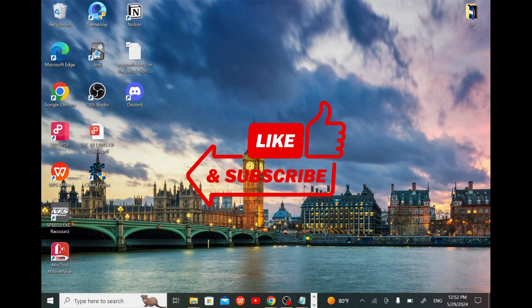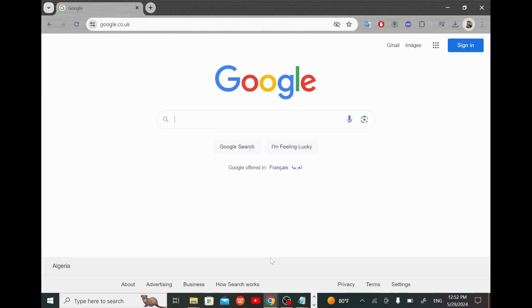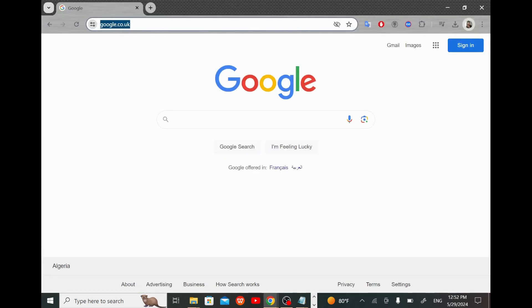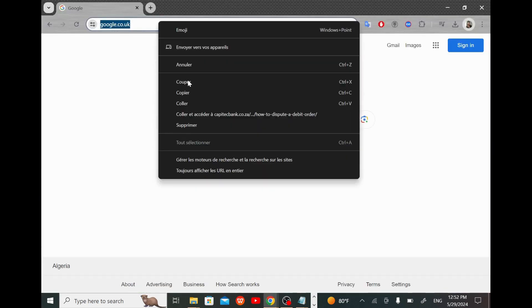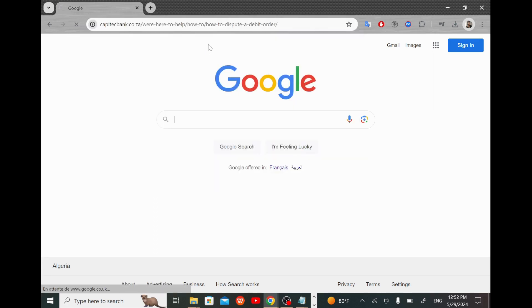Now the first thing that we'll need to do is to go into Google. Tap on the search bar and paste the link that I left you in the description below. It will take you to the Capitec website.